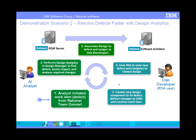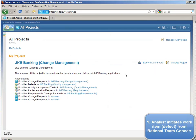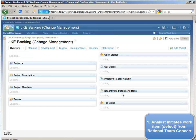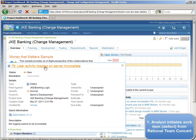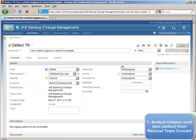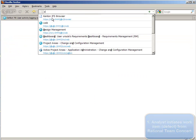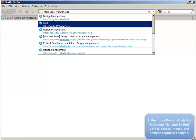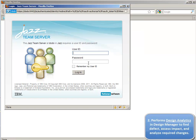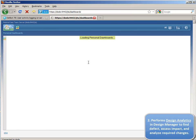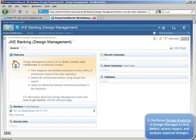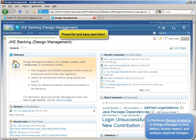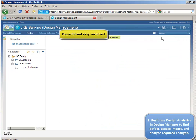Let's now take a look at that demonstration. In this scenario, we start with Al logging into the RTC web app where he notices a recently modified work item. This work item, 'user activity logging on the server is incomplete,' is a defect and he wants to analyze it. So he goes to the web interface of Rational Software Architect Design Manager, logs in with his credentials, and navigates to the JKE Banking Design Management project.